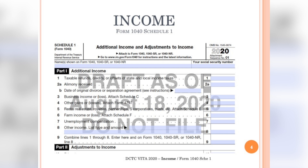Line 1 is for taxable refunds, credits, and offsets of state and local income taxes. As it indicates, this line is primarily dealing with refunds from the state.